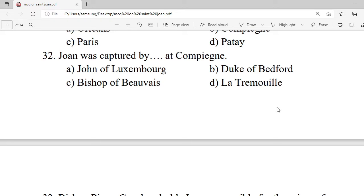Question 32: Joan was captured at Compiègne by — A. John of Luxembourg. B. Duke of Bedford. C. Bishop of Norway. D. La Trémoille. Correct option is A — John of Luxembourg.